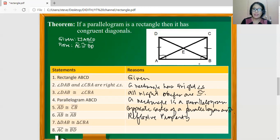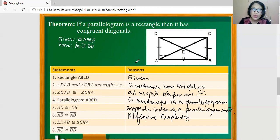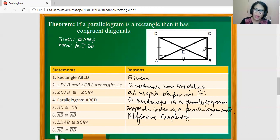Now we can say that triangle DAB is congruent to triangle CBA. We consider that angle DAB is congruent to angle CBA, AD is congruent to BC, and AB is congruent to AB. Under the side-angle-side triangle congruence, if two corresponding sides and the included angle of two triangles are congruent, then we can say that the two triangles are congruent.